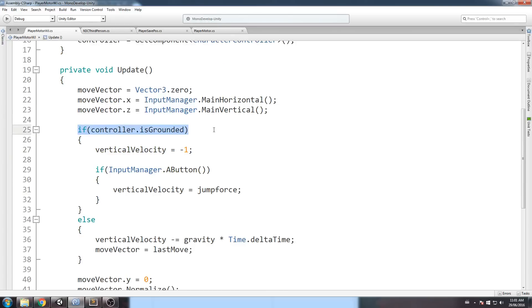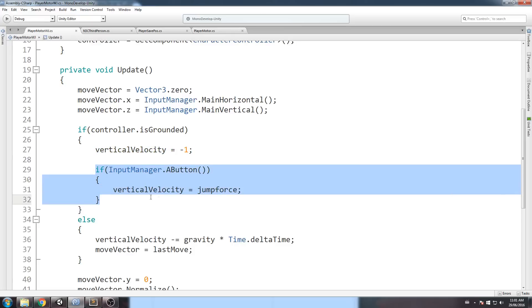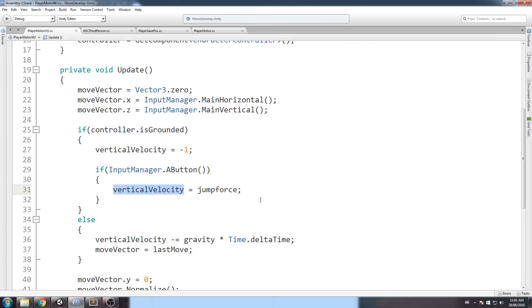Now, if my character is grounded, I apply this very small gravity, so it's a constant force pulling him down, and if it presses on the A button on the joystick, then it changes gravity for jump force, which makes him jump, basically.